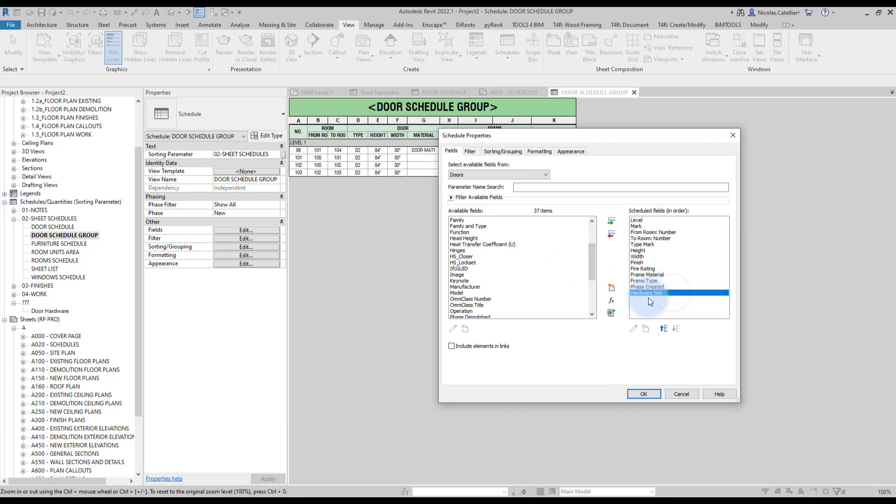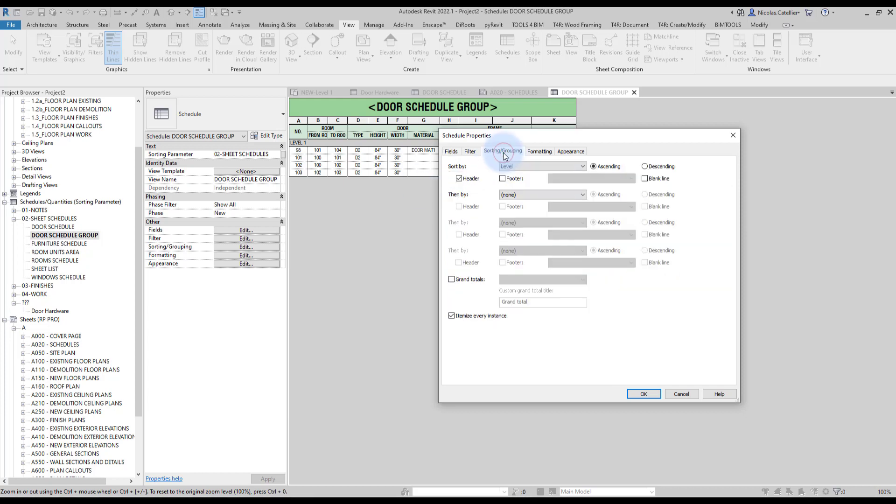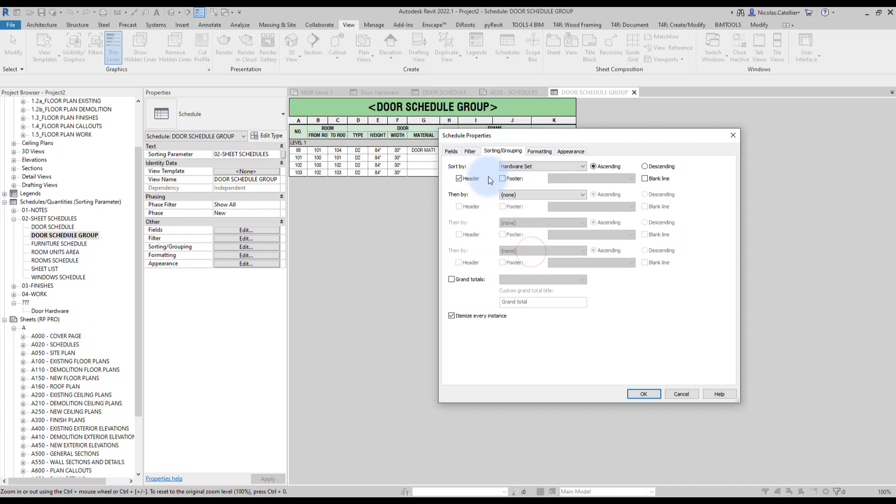Oh yeah, it is already here. The hardware set parameter is already here. But we're going to sort by hardware set instead of level. I'm going to keep the header. We can keep itemized every instance.